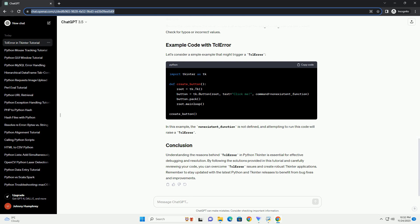TKinter relies on the underlying TCL-TK library, and a version mismatch between Python and the installed TCL-TK library can cause issues. Ensure that the versions of Python and TCL-TK are compatible. You can check the TCL-TK version using the following code. Corrupted TCL-TK installations can lead to TCL error in TKinter.